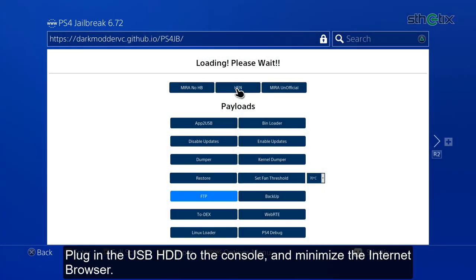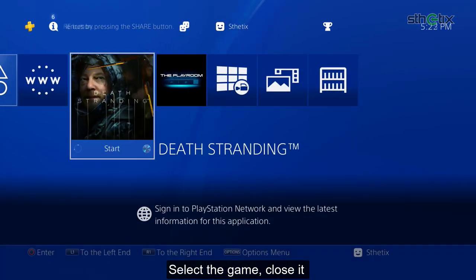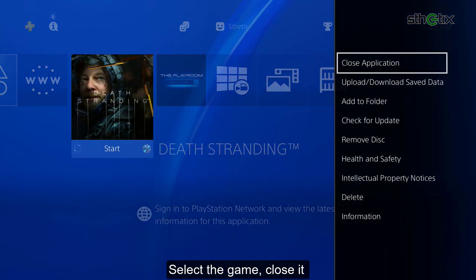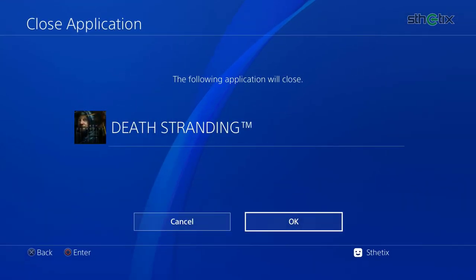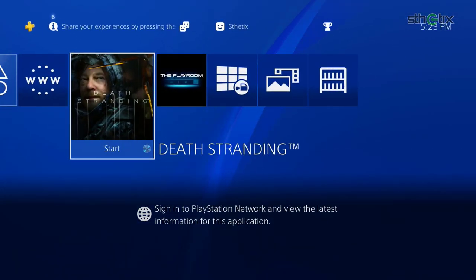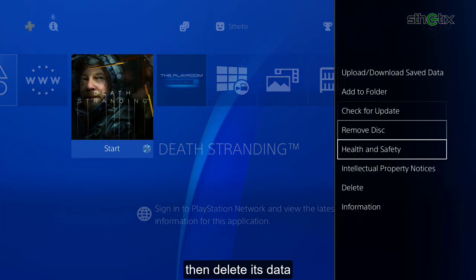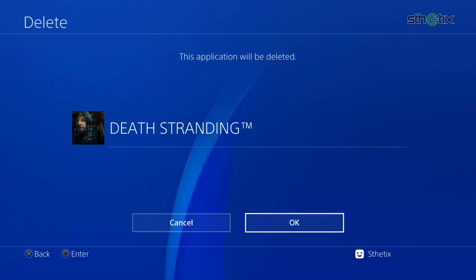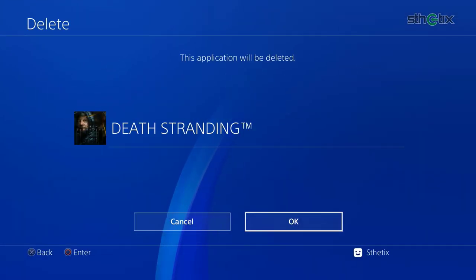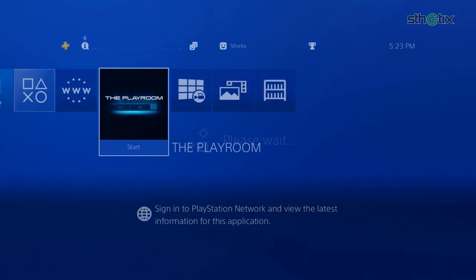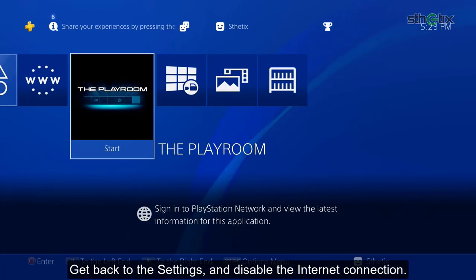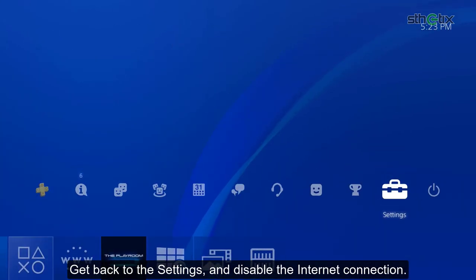Plug in the USB hard drive to the console and minimize the internet browser. Select the game, close it, and delete its data. Get back to the settings and disable the internet connection.